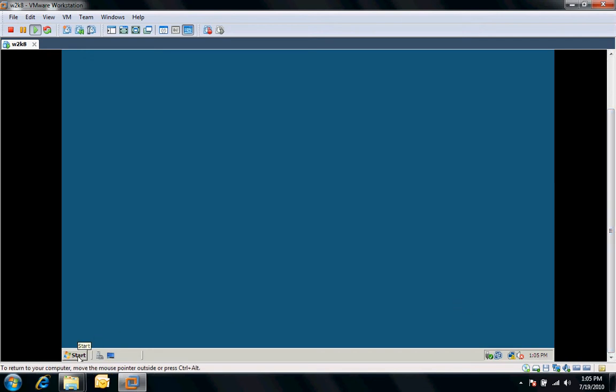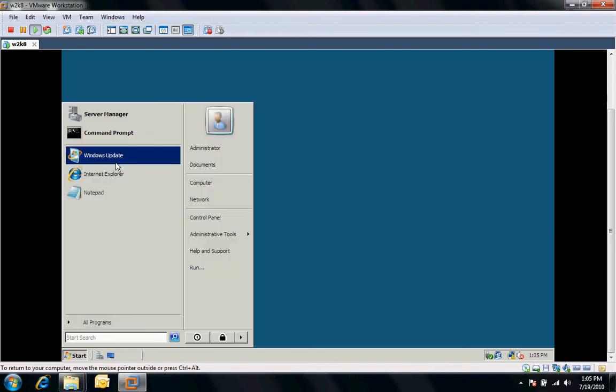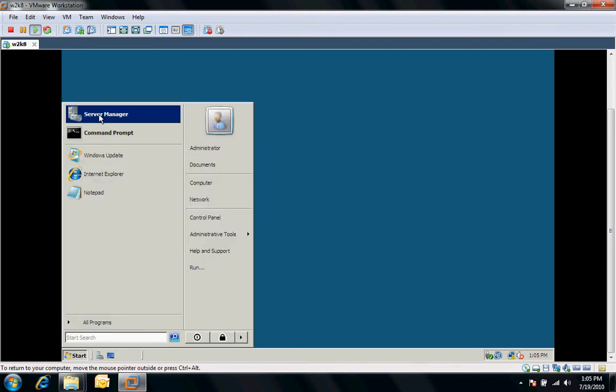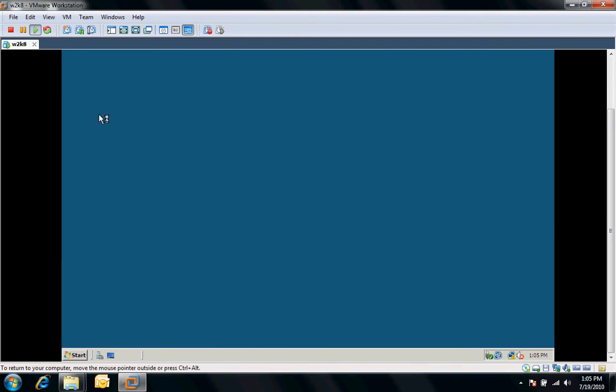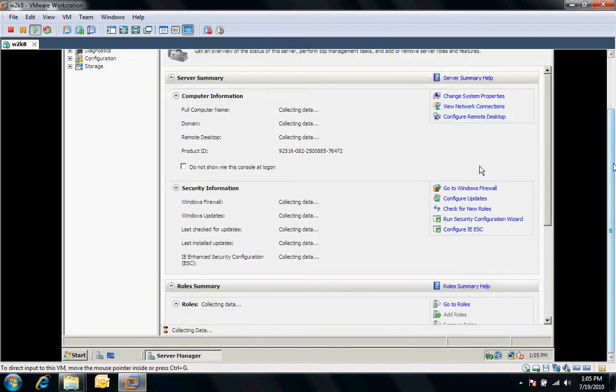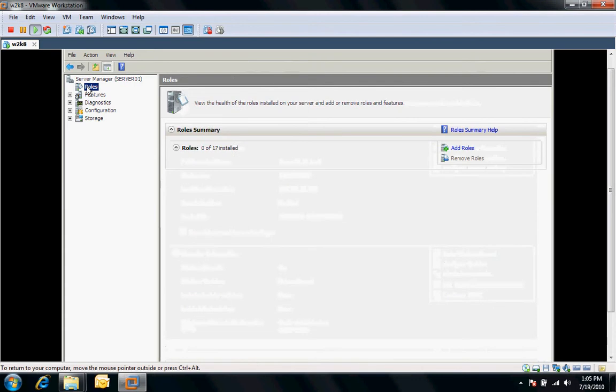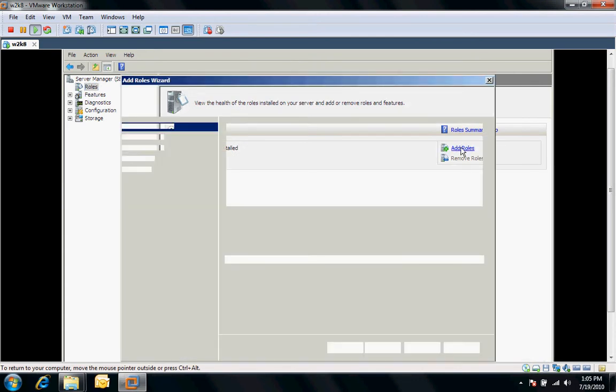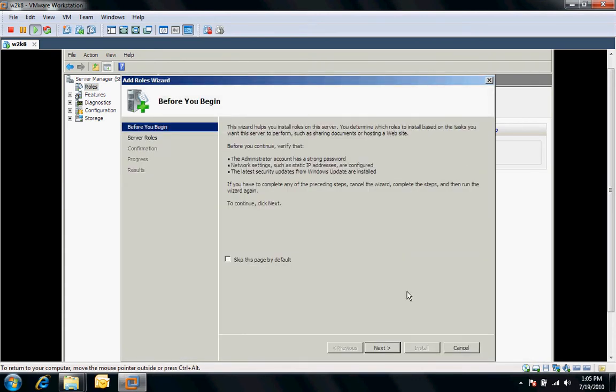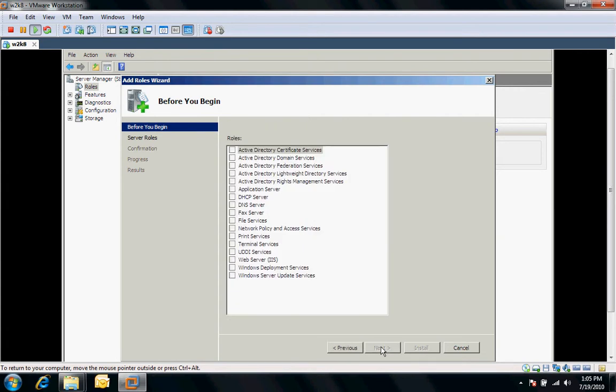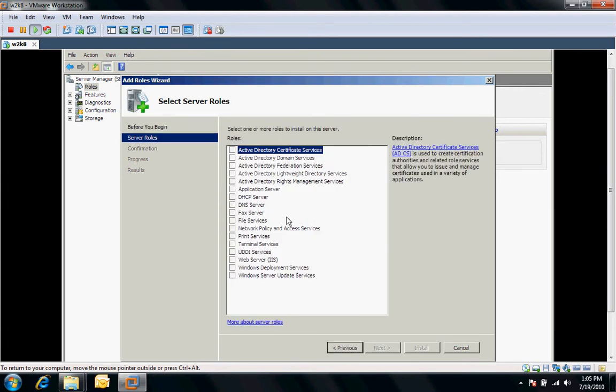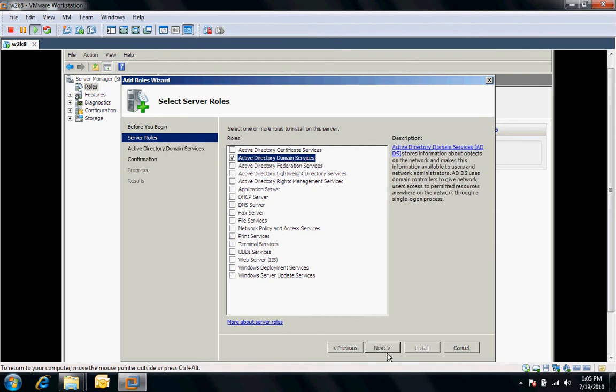In order to install Active Directory Directory Services, the first thing we have to do is go to the Server Manager, and what we're going to do is install the role Active Directory Directory Services. I'll go to the roles, select the add roles, we'll go through the wizard, and then from here I'm going to select the Active Directory Domain Services.